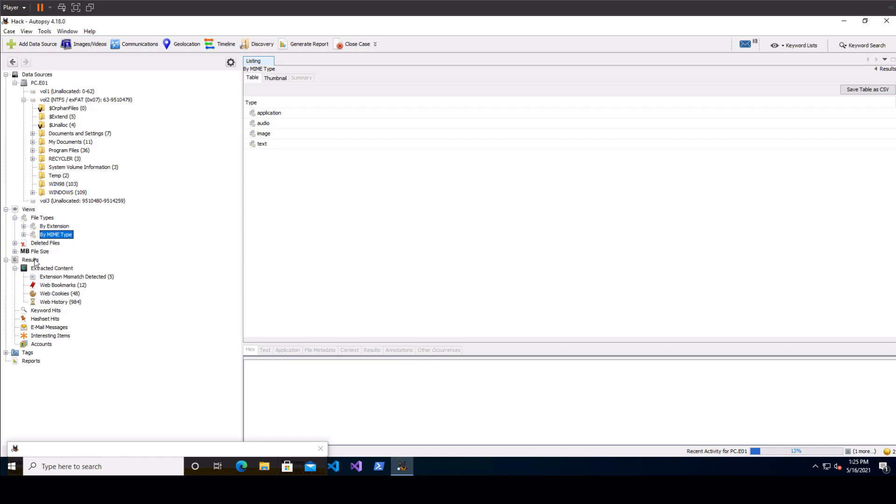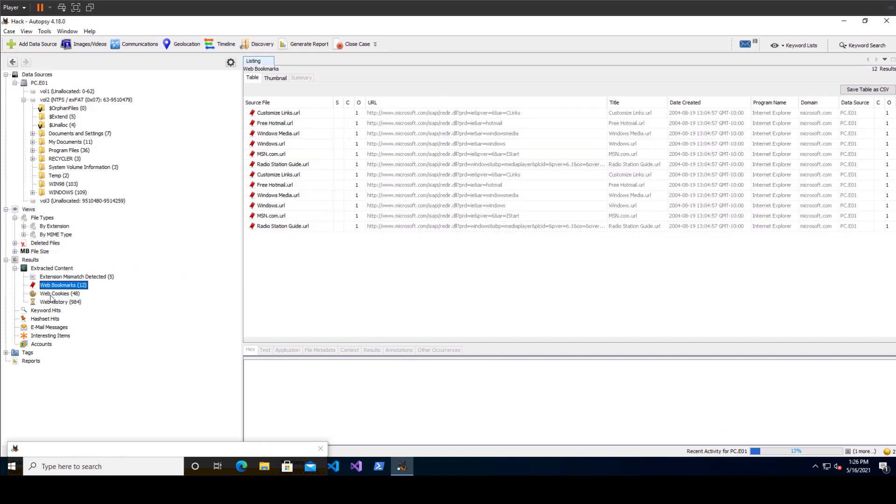So mime type is going to be more accurate there you can look at deleted files then you've got the results tree down here and these are the results of the modules that are running. So you can see I've still got them running this is going to populate more and more over time but just off the cuff here it found some web bookmarks that it can use. We'll come back to that a little bit more later.